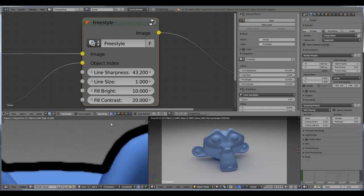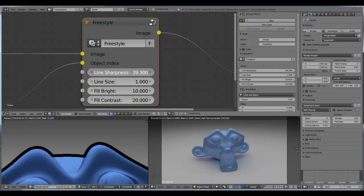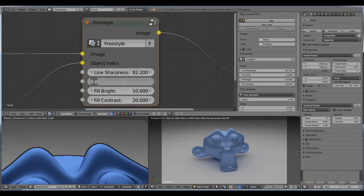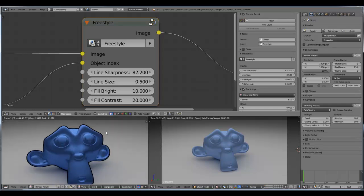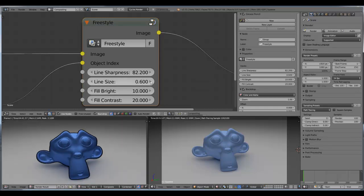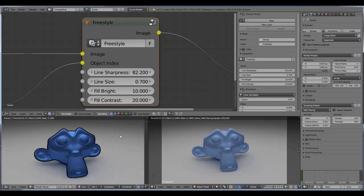Okay, let's increase the sharpness and increase the line size to say 0.7 or 0.6 — yeah that looks nice. To highlight this effect a little, let's make the line size a little bit bigger.